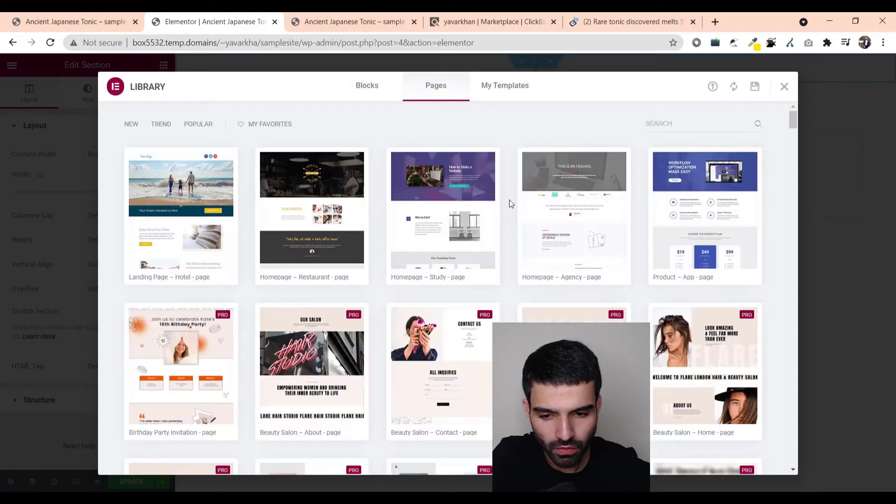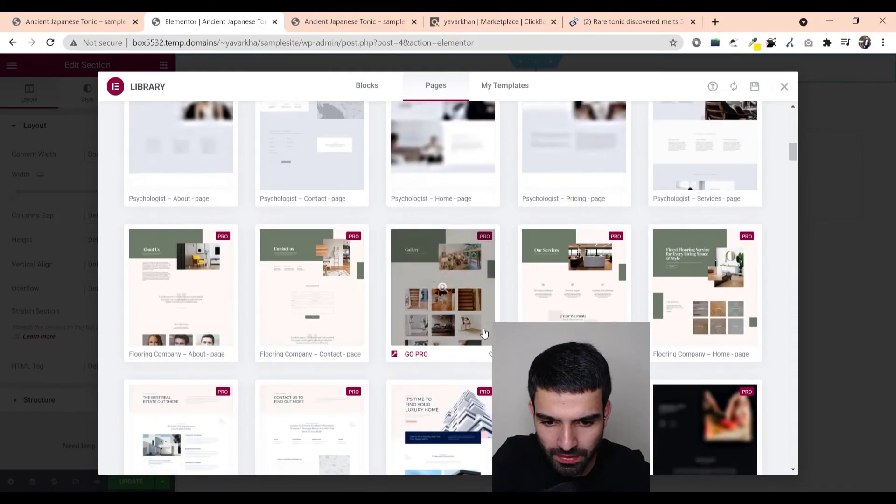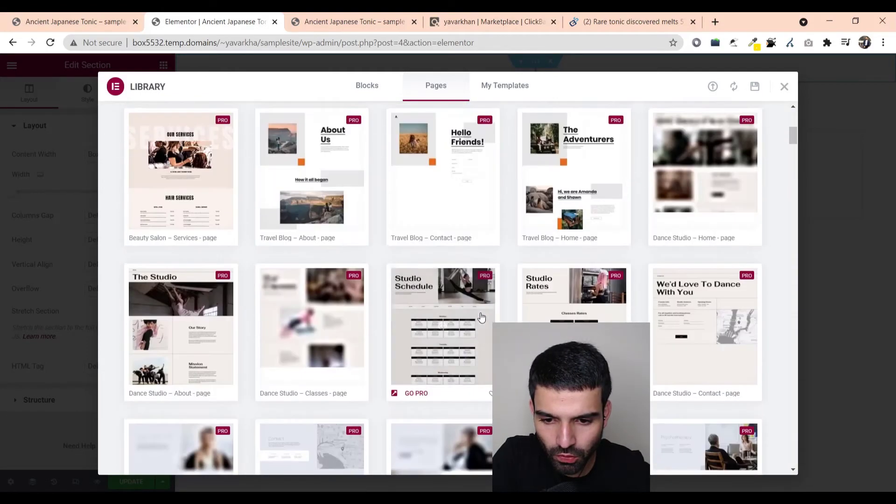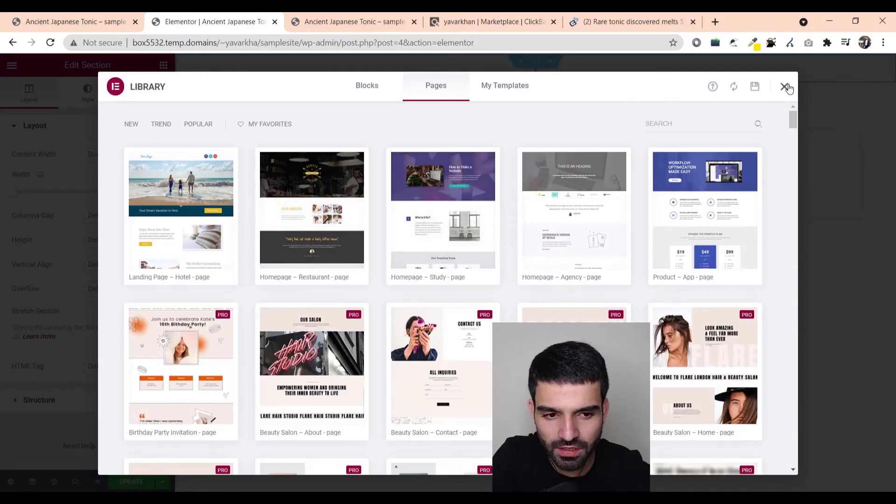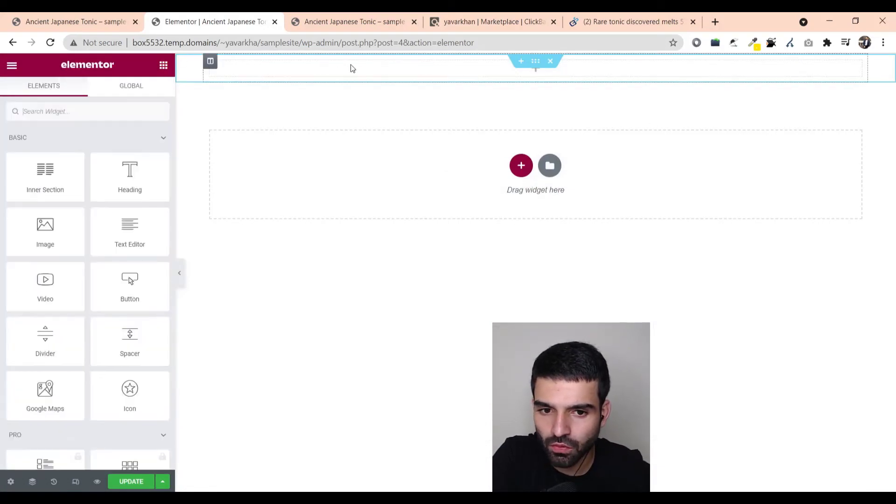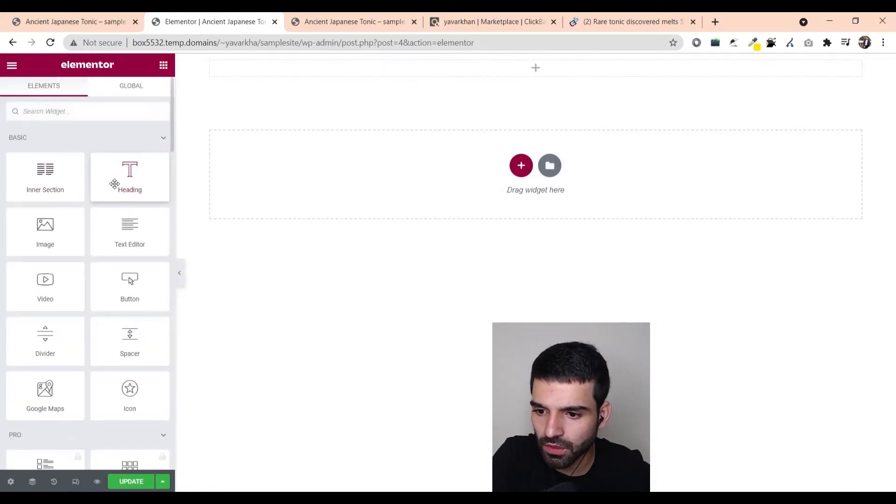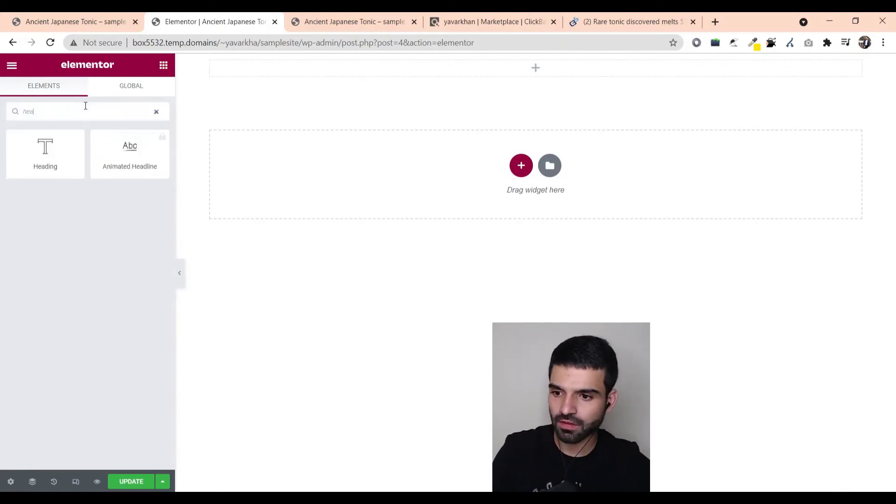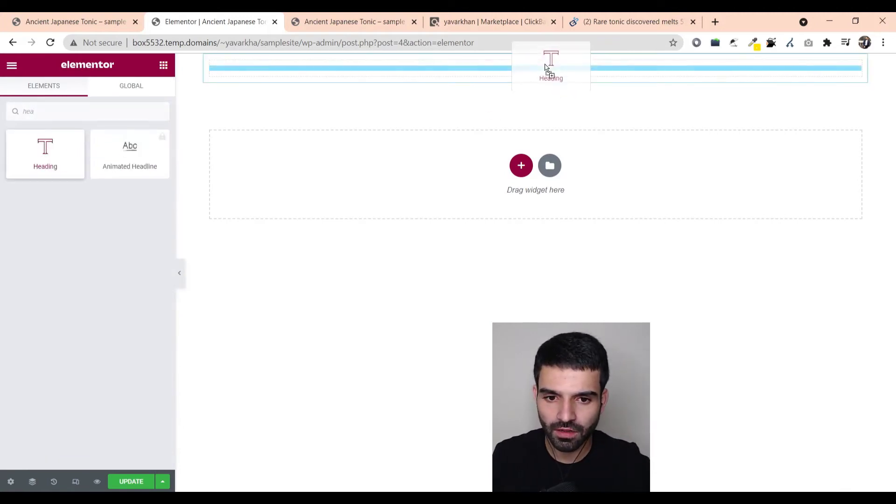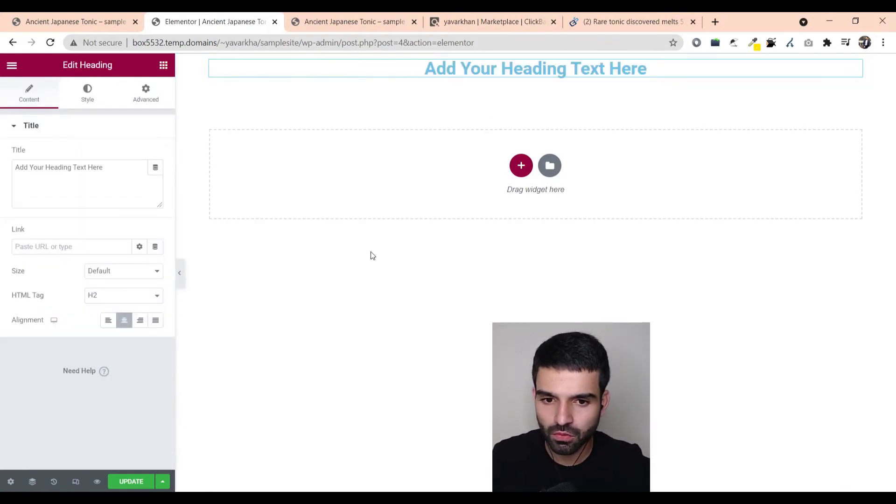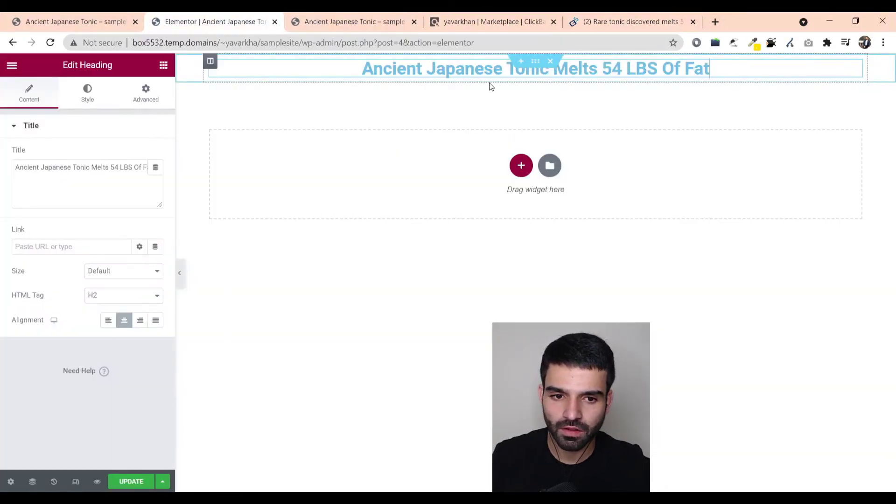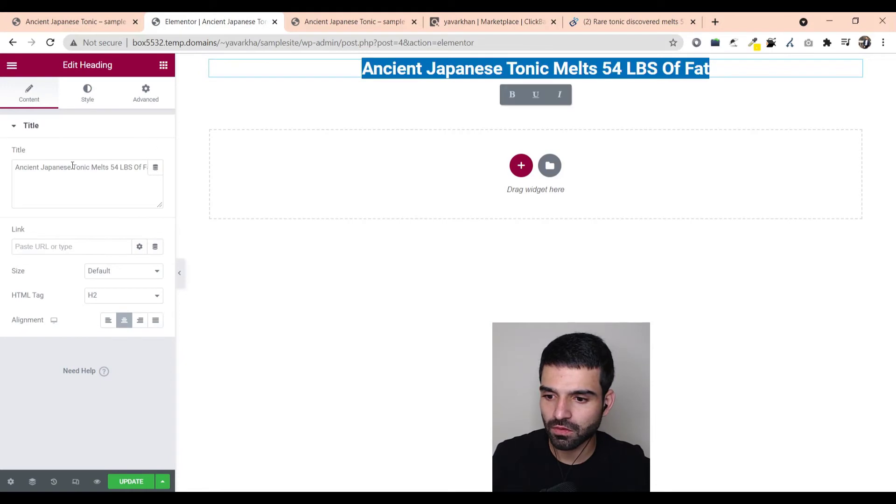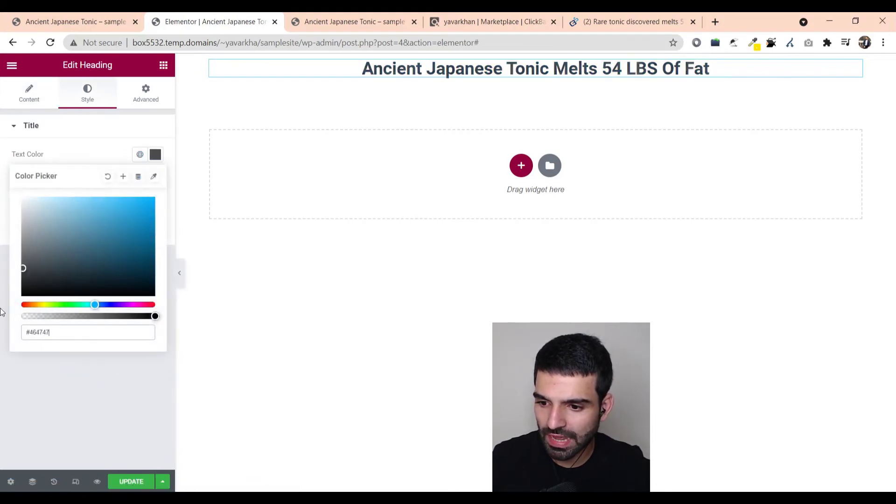Let's put the heading. You can search, just put the heading over here in the middle. Ancient Japanese Tonic. Come over here, Ancient Japanese Tonic. And then you can change the style, make it black.